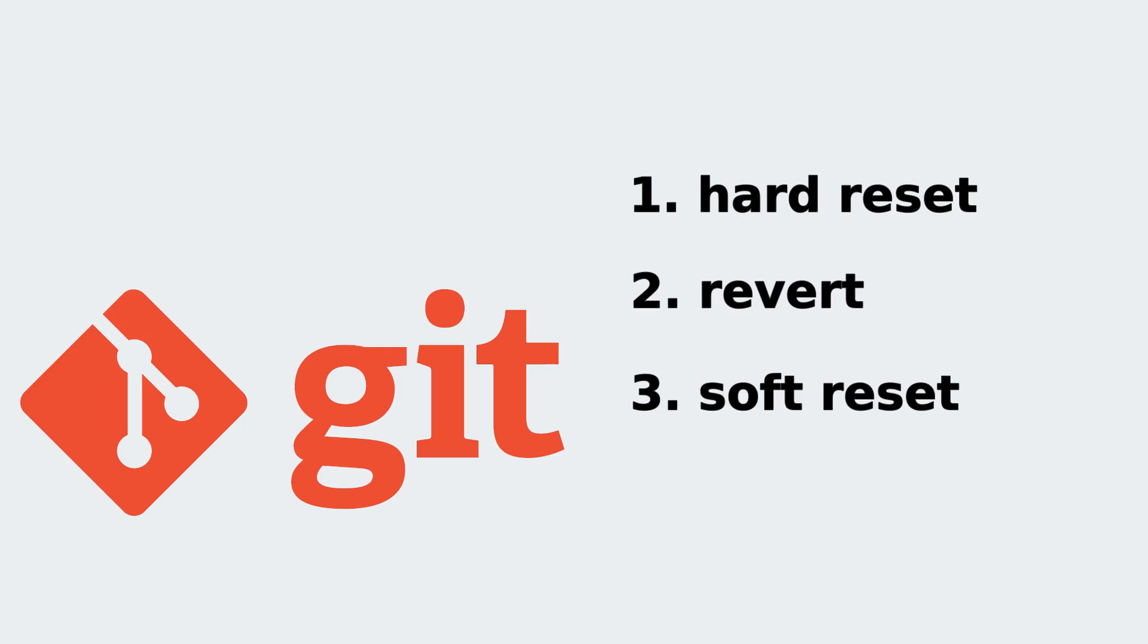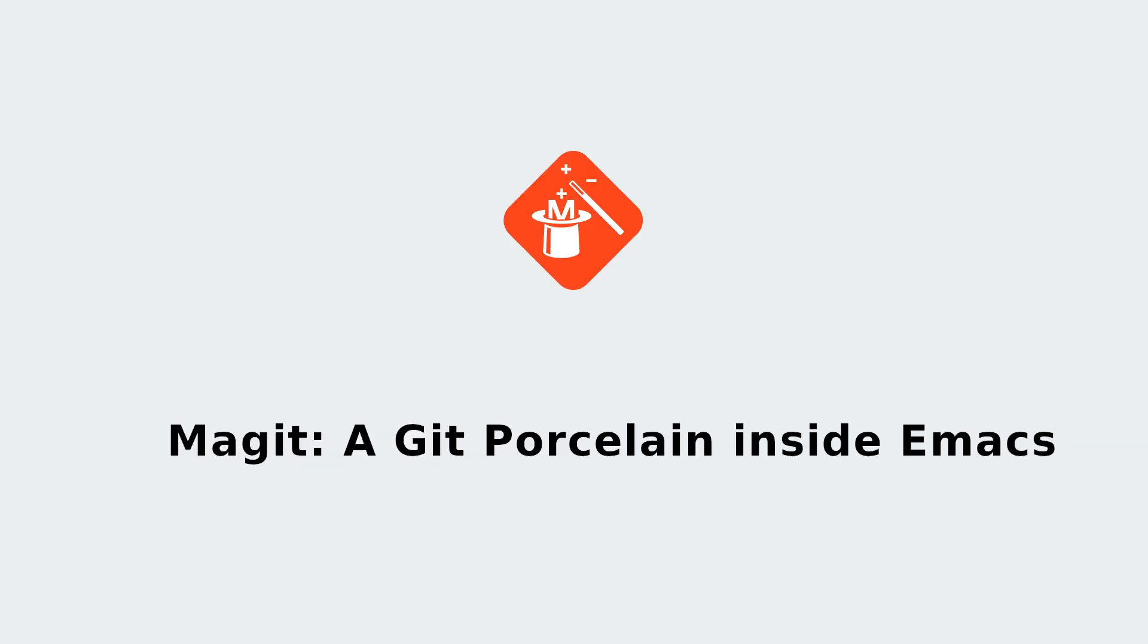So today I'm going to show you how to do that in Magit. But wait, what is Magit? Magit is a Git porcelain inside Emacs - a complete task-based user interface to Git.